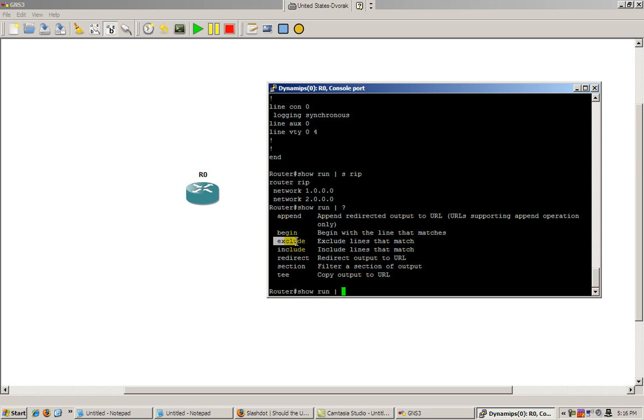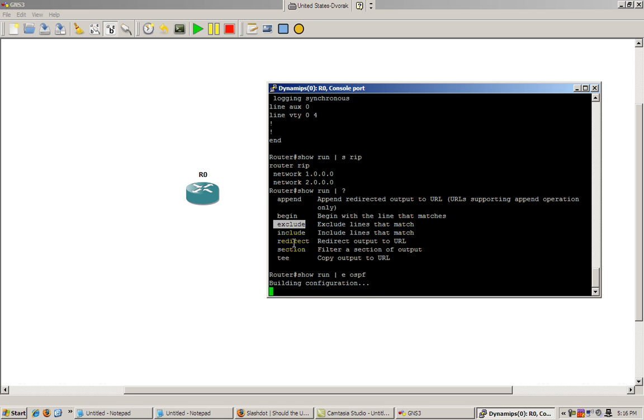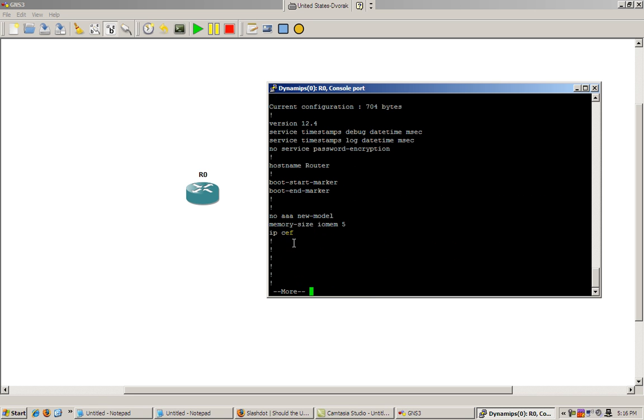Another interesting one you can use is you can find stuff that doesn't match what you type in. So let's give that a try. Show run pipe e for exclude OSPF. That should give me a lot of stuff because nothing will match.